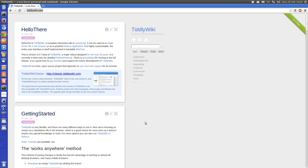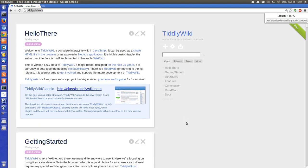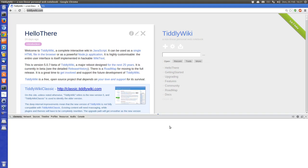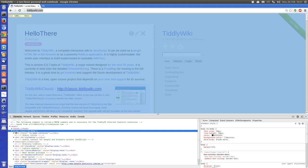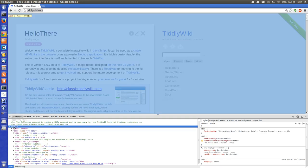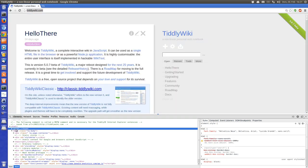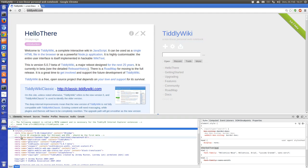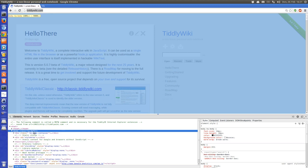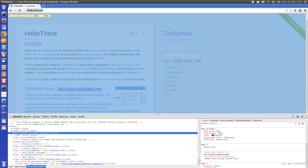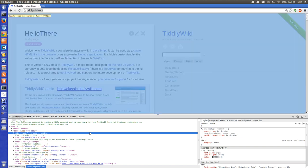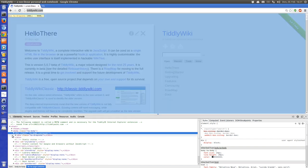I'll zoom in a little bit so the video is clearer. With F12 you can start the developer tools, which immediately shows the HTML structure. There is the HTML element which covers everything, then the head with some metadata and styles, and then the body element with the TiddlyWiki body class and the page container which contains all the titles and so on.